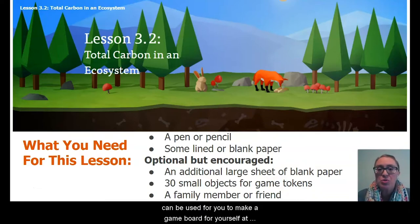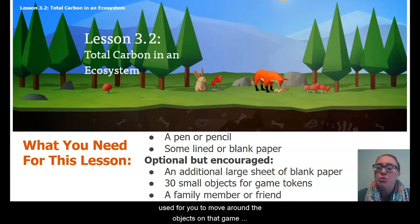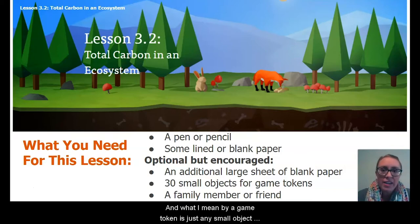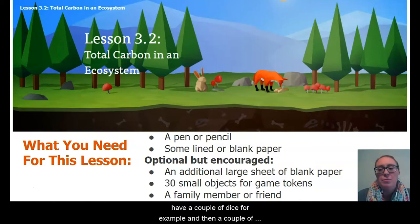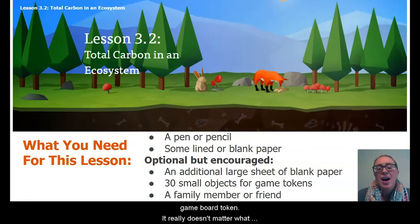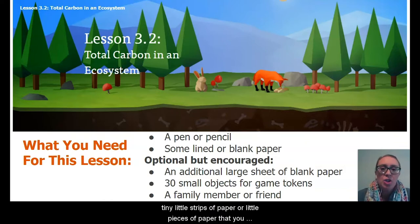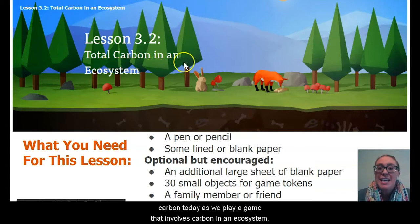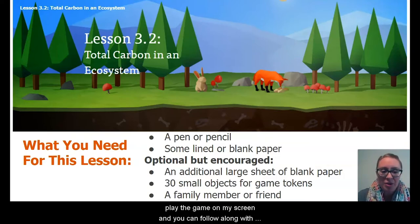That large sheet of paper can be used for you to make a game board at home, and those 30 small objects or tokens can be moved around the board. A game token is just any small object you can move around — they don't have to be 30 of the same thing. You could have dice, Monopoly houses, or tiny strips of paper to track carbon as we play a game involving carbon in an ecosystem. If you don't have any of those things, that's okay — I'm going to play the game on my screen and you can follow along.